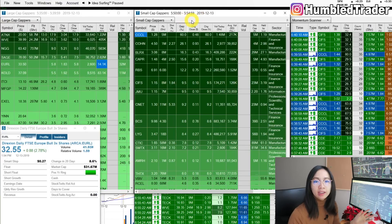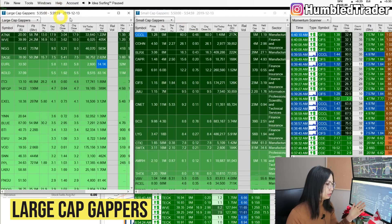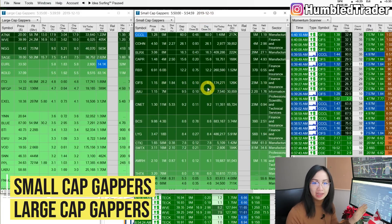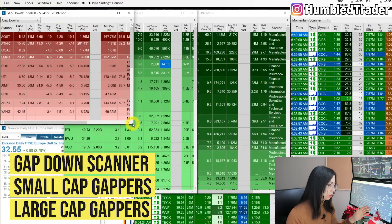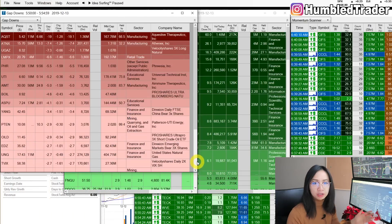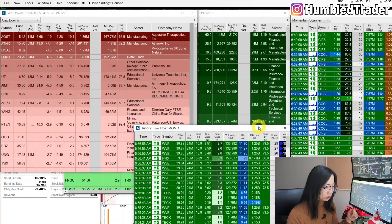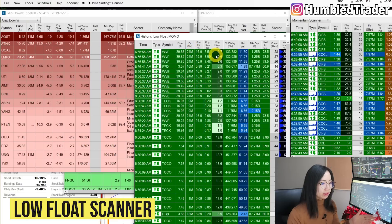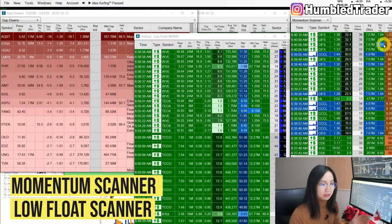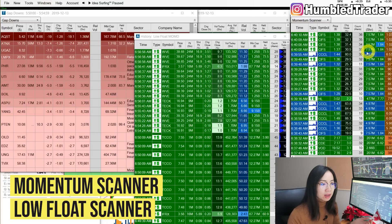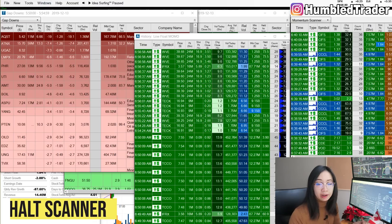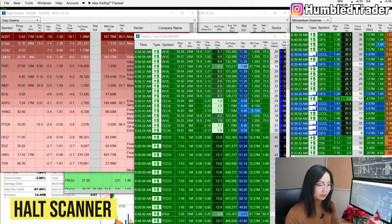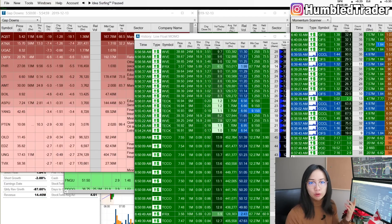On my Trade Ideas layout I have the large cap gappers and the small cap gappers — these two are the gapper scanners I use for pre-market. I also have a gap down scanner that works for both large caps and small caps, since I group them together as I don't trade gap downs that often unless there's a specific setup. I also have the low float scanners, low float momentum scanners, and momentum scanners that pick up volume and high-of-day breakouts, for both small caps and large caps. Down here I have a volatility halt scanner — when a stock is halted and resumed it gets picked up and alerted by Trade Ideas.